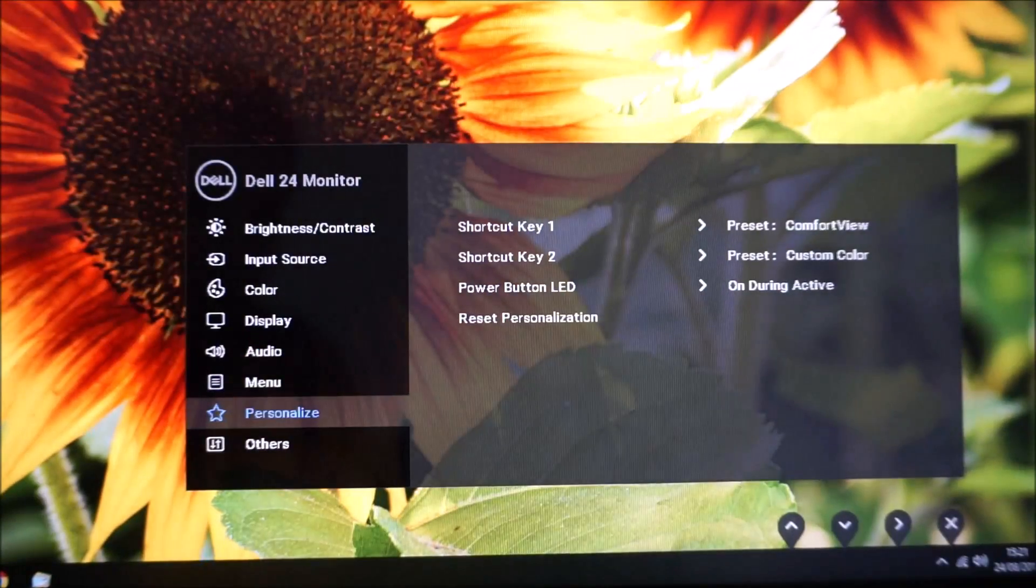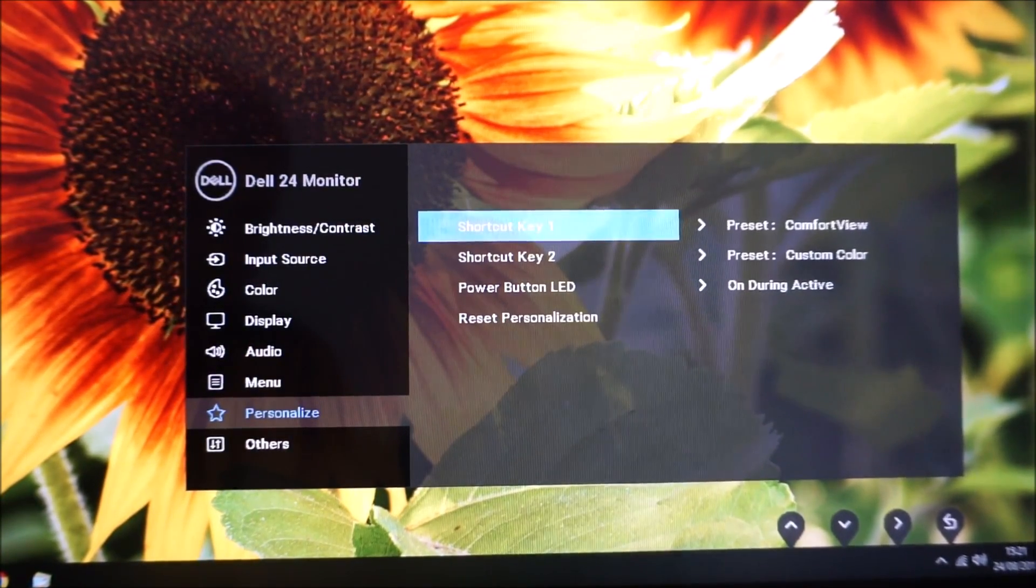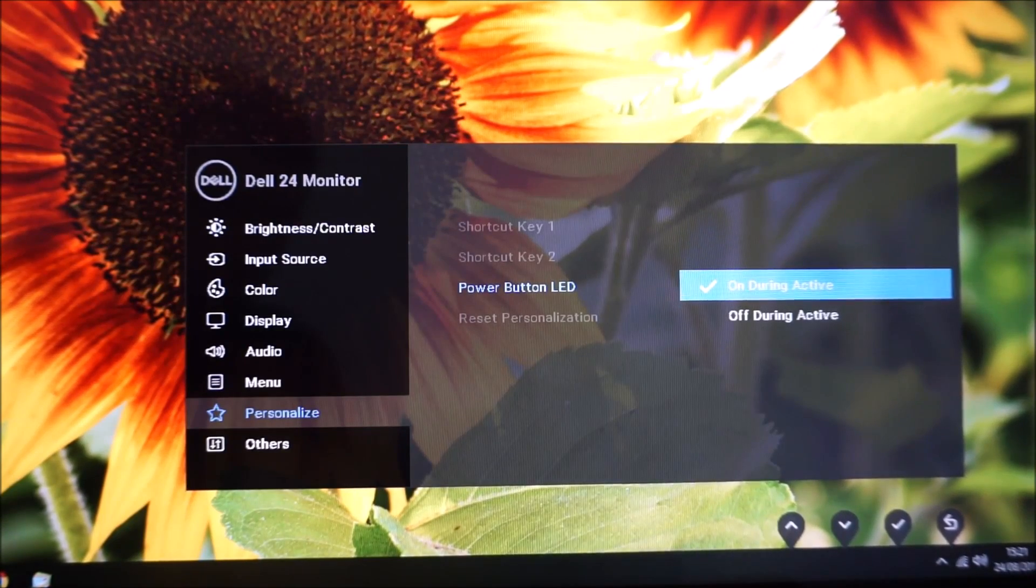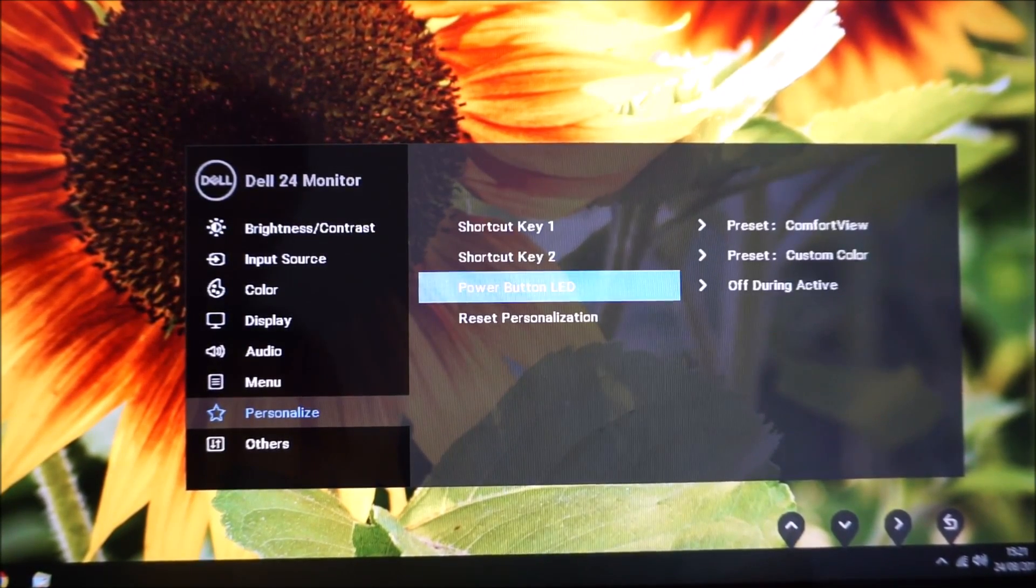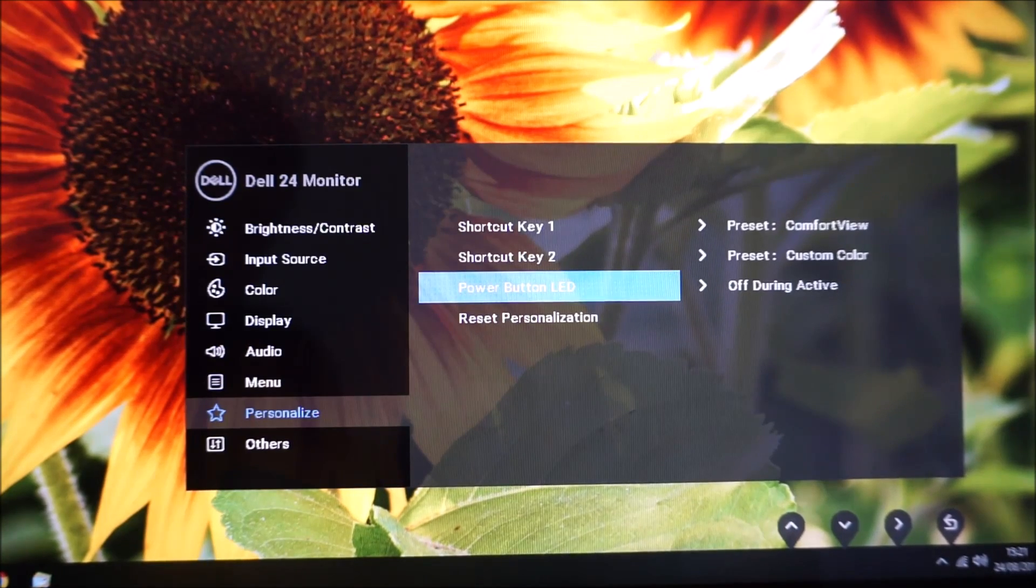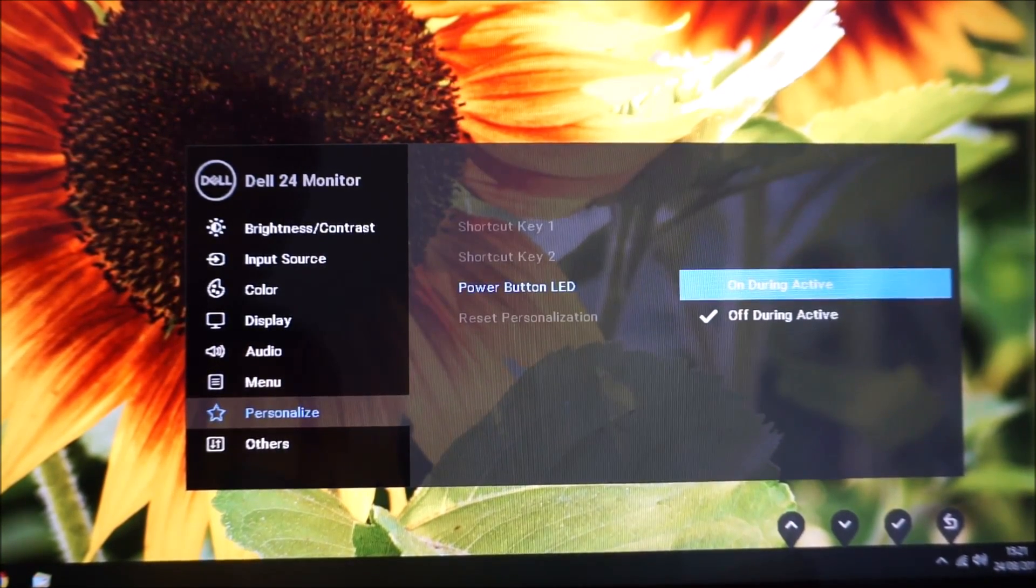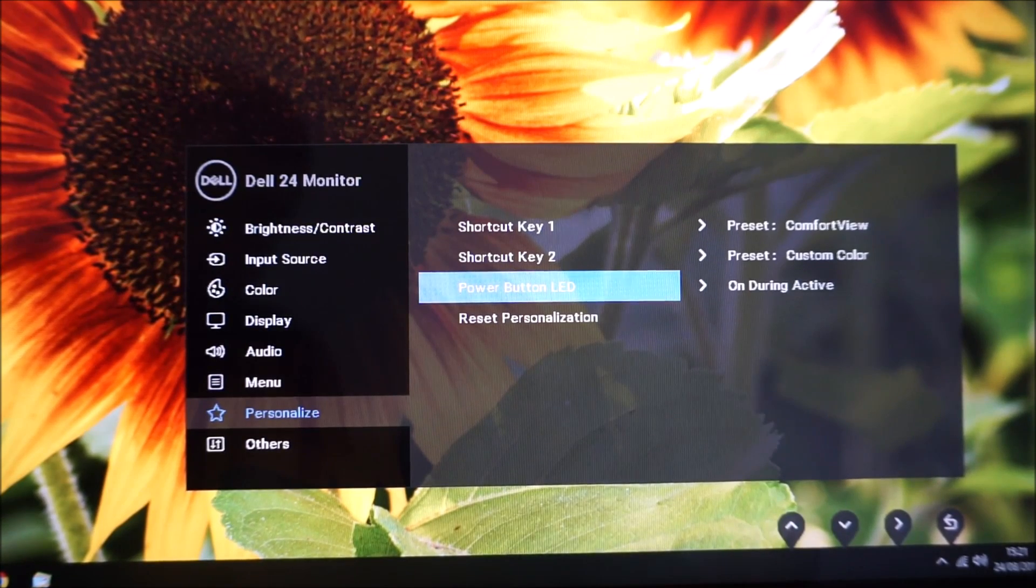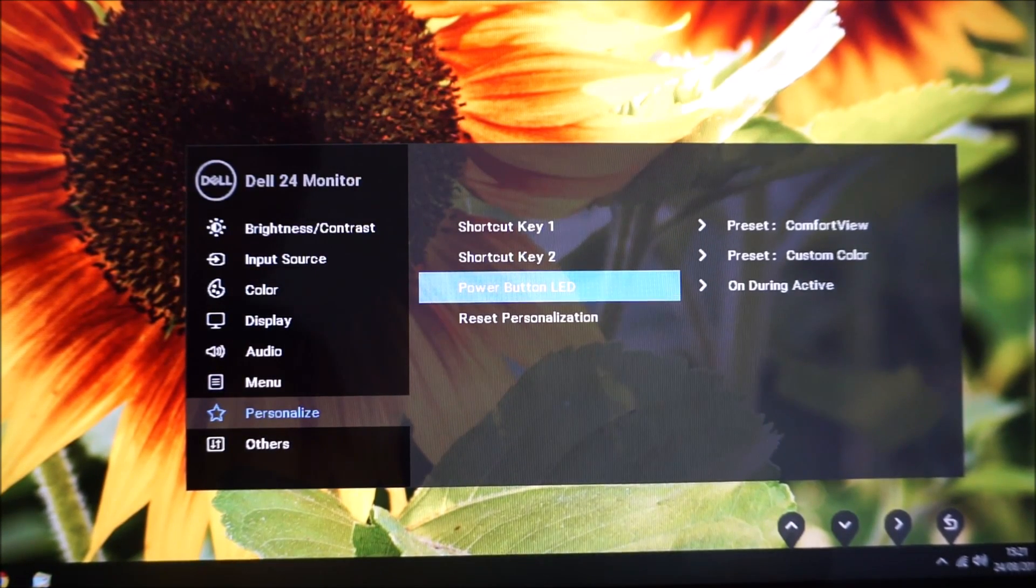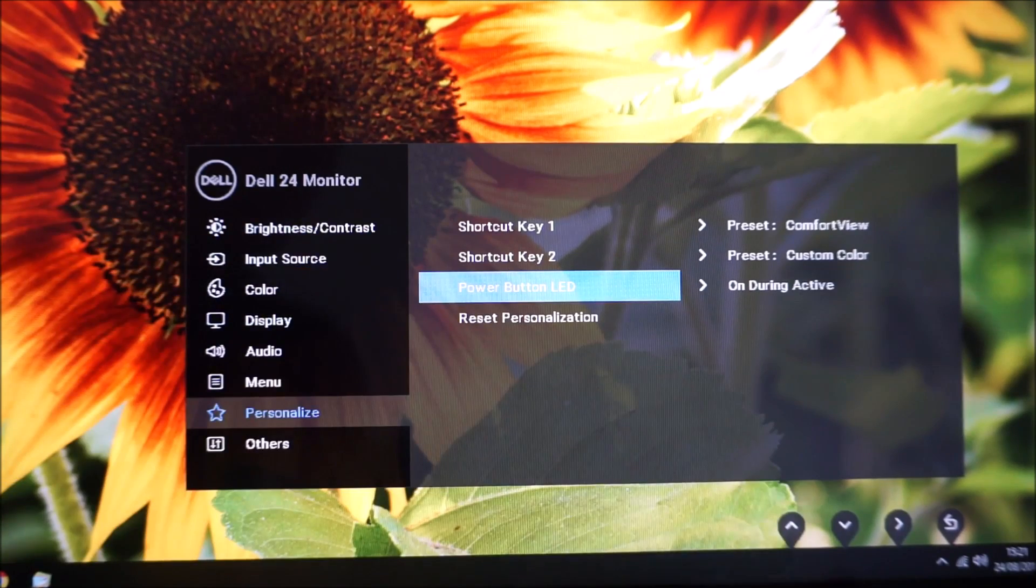There's also a power button LED feature. I showed you the power button before—if you prefer you can have that so it's set to off during active, which means when the monitor's on that power LED will go away. I found the power LED completely undistracting, just a gentle glowing white, but you know some users don't like that on, so you can always have it off if you prefer. There's an option to reset the personalization menu to the factory defaults.